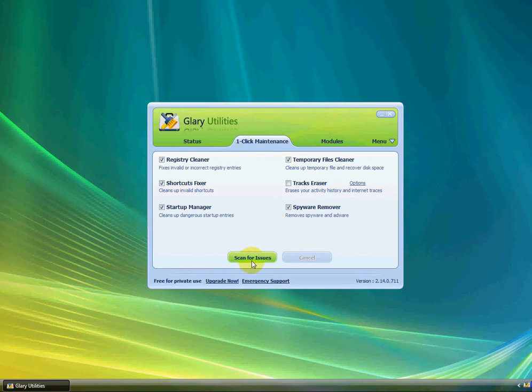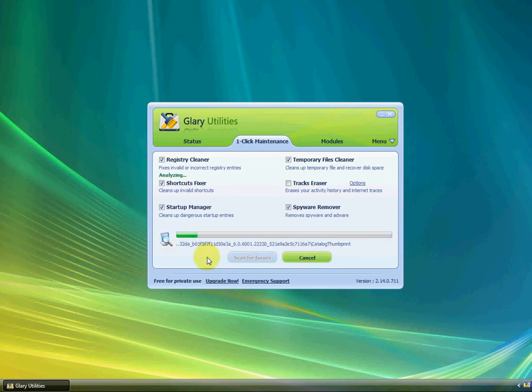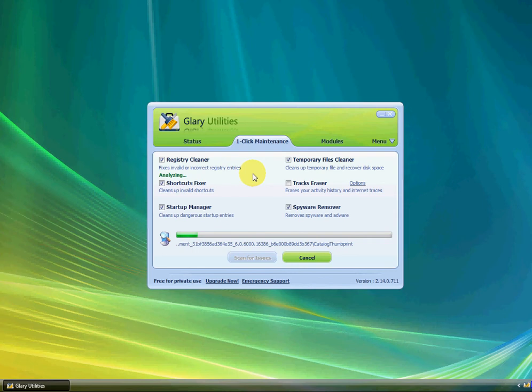Just click Scan for Issues, and it'll immediately start scanning. While we're waiting, I'm going to show you the other cool features of Glary Utilities.